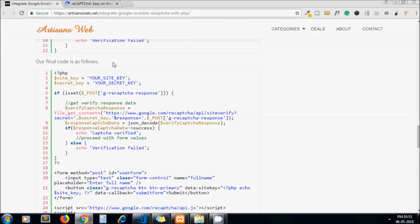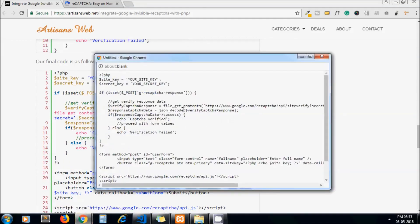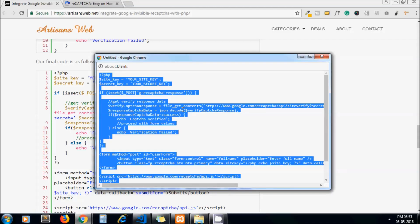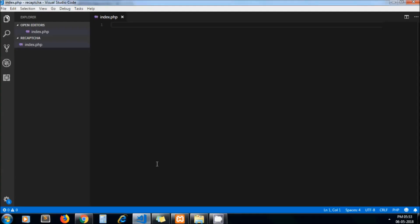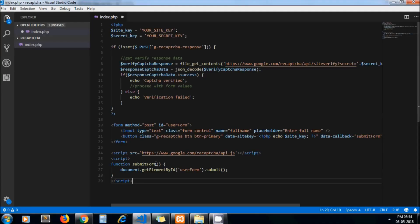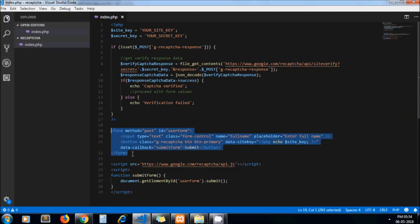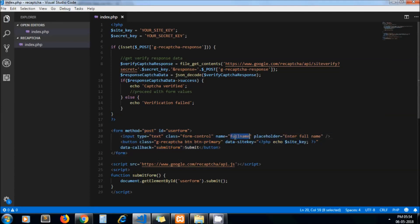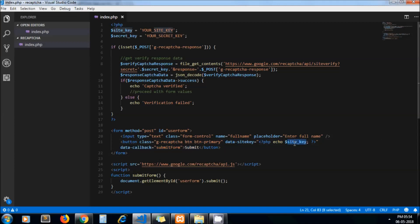Let's copy this and paste it here. What this code is: this is a simple form and it has two fields. One is captcha and one is input field with full name, and one is submit button. Actually in captcha itself we are integrating the submit button.